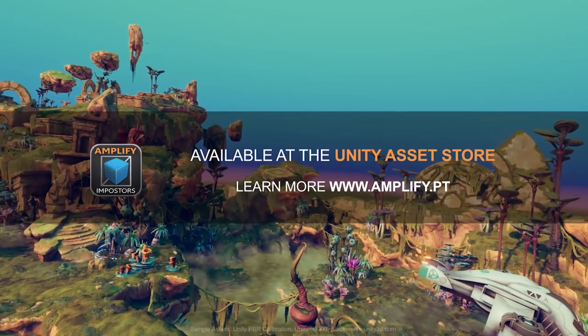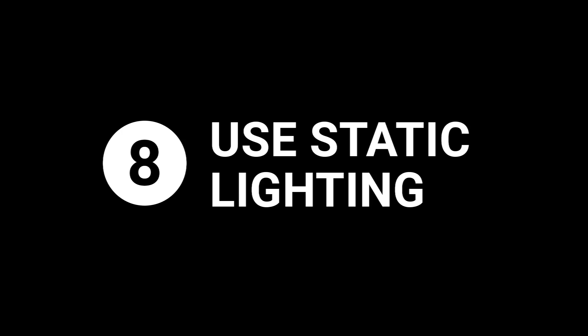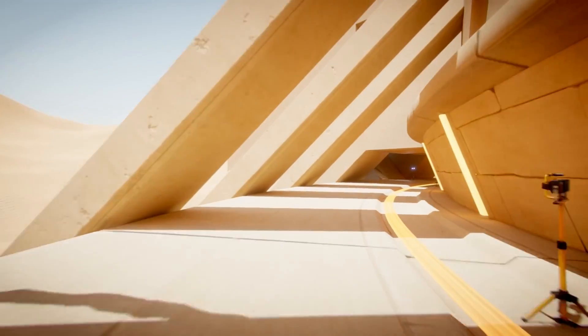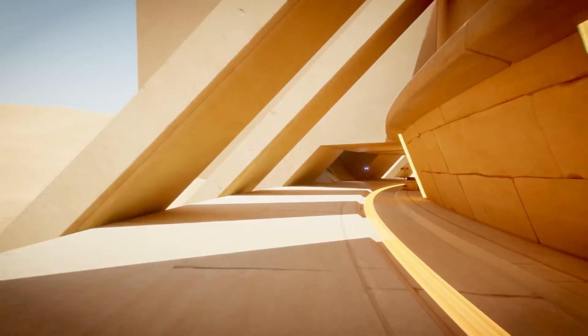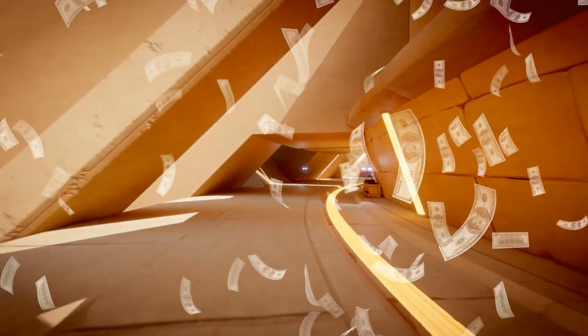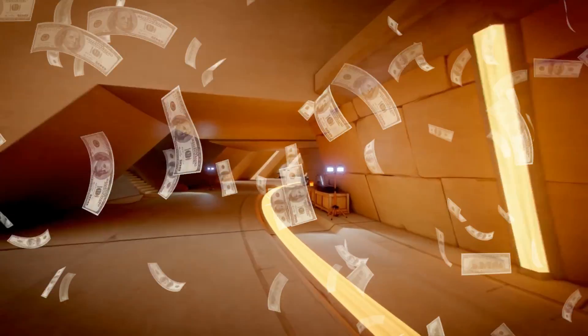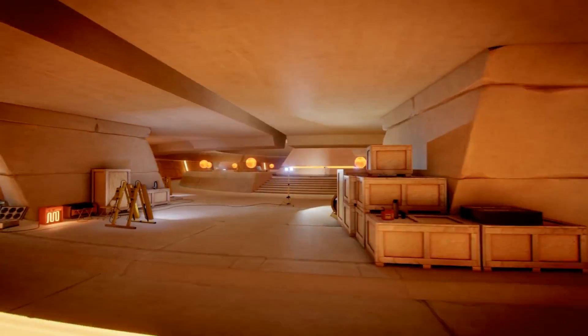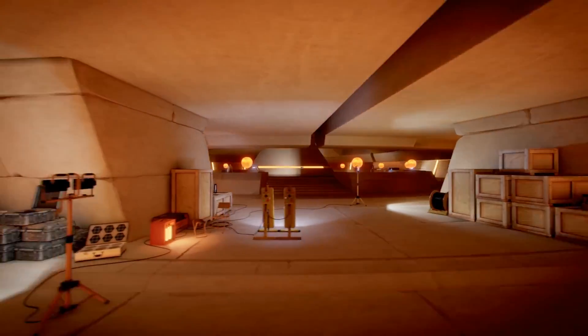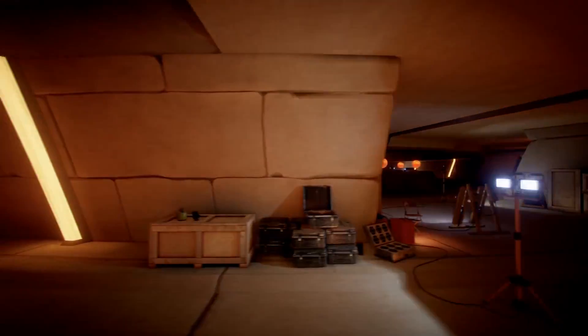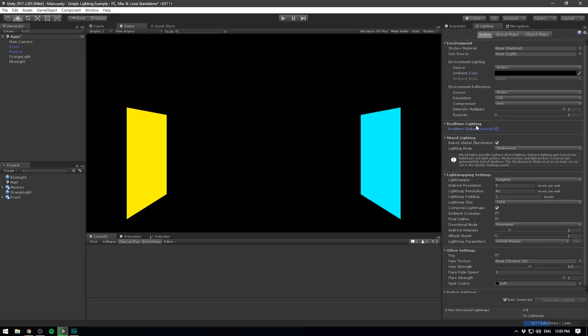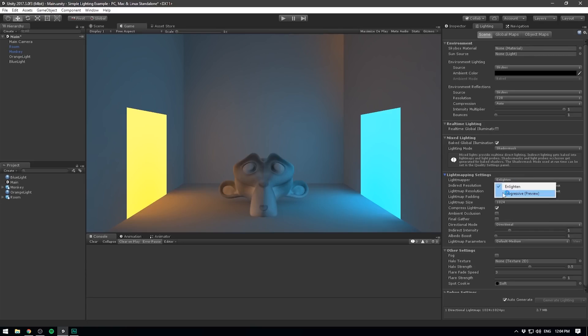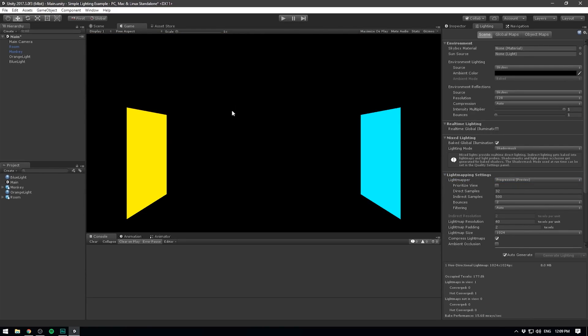Number eight: use static lighting. Real-time dynamic lighting is expensive and you want to be using as little as possible, if not anything at all. Baking is a powerful tool that you should be using. So make your meshes static and bake away.